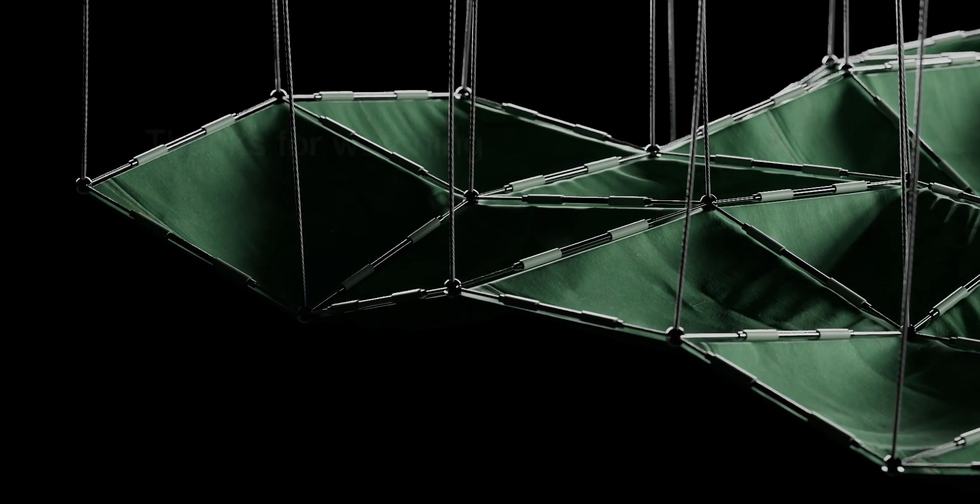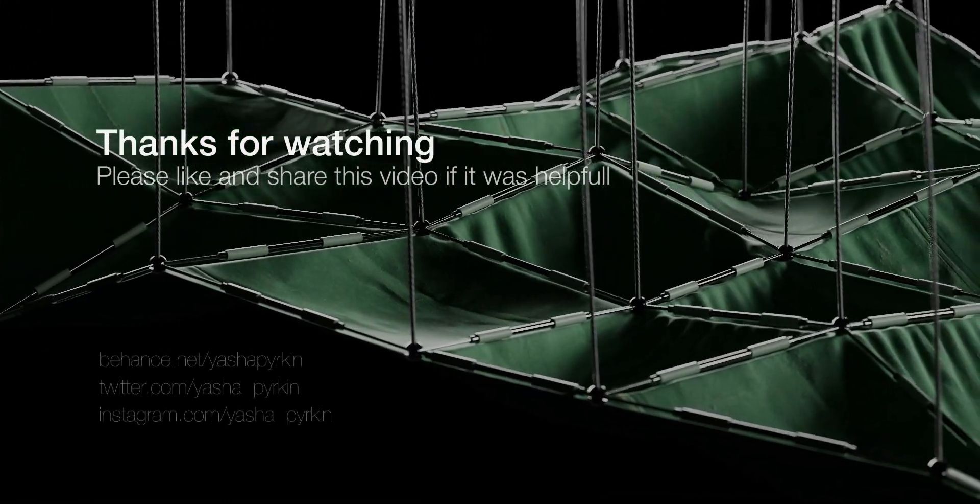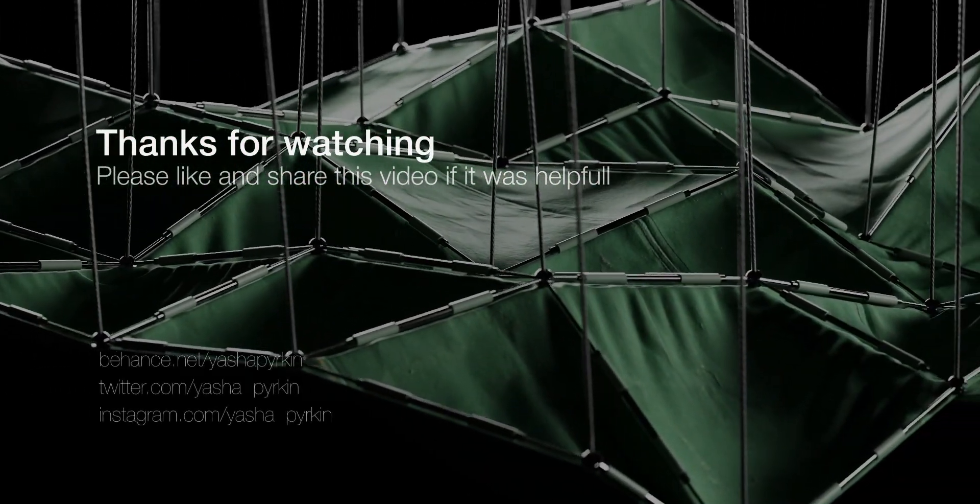I hope you are one step closer to understanding Cinema 4D. Bye, see you soon.